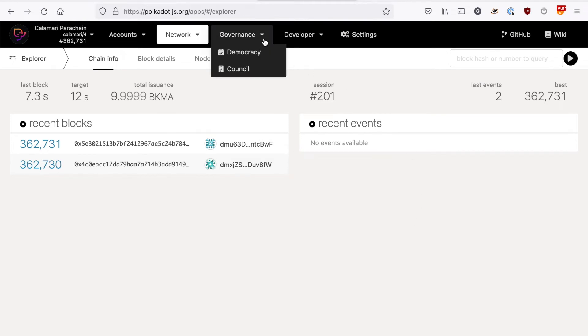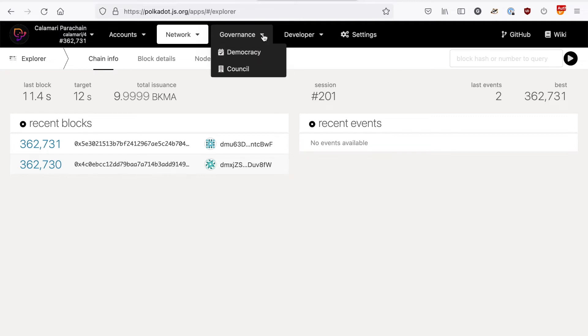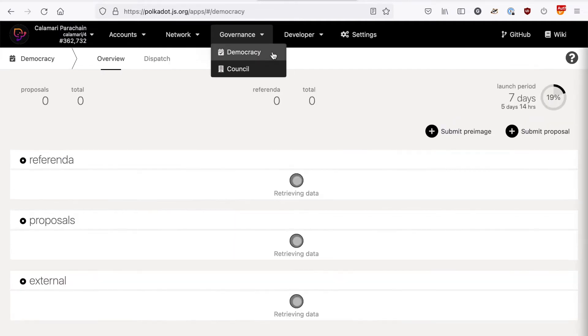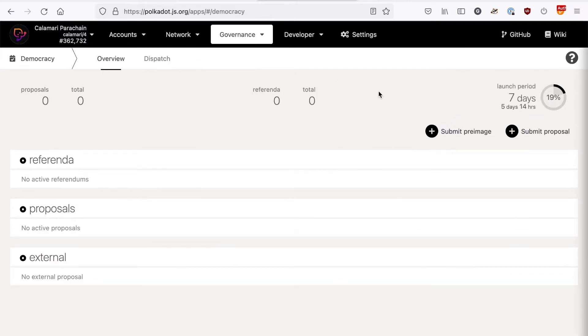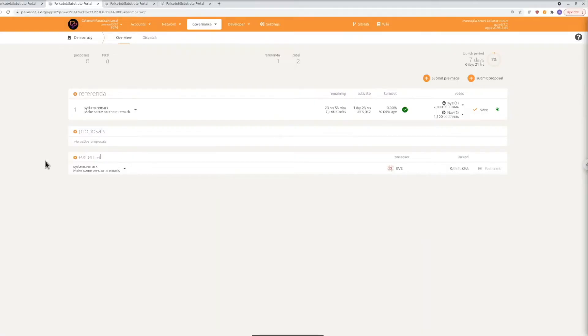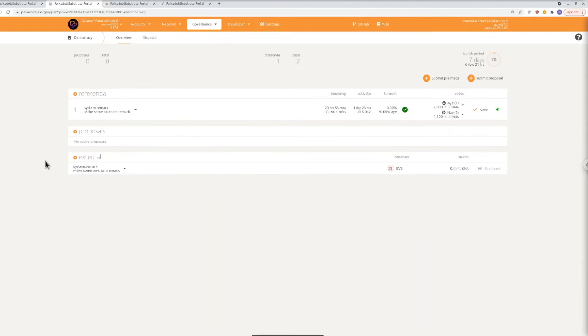So what we're doing today is under the government's democracy tab and what I'm about to show you is on a local node so it won't look quite the same but it is the same interface. Let's break down what we're seeing on the screen for a second. So at the top we have the referenda that is things that you can vote on and then below that we have two different queues for proposals that are trying to become referendums. The middle one which is titled proposals is proposals that come from any token holder like you and the bottom one which is titled external comes from the council.